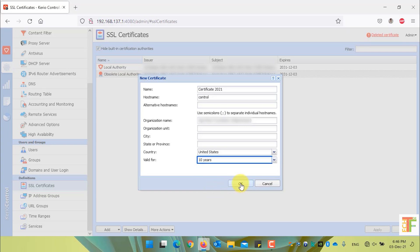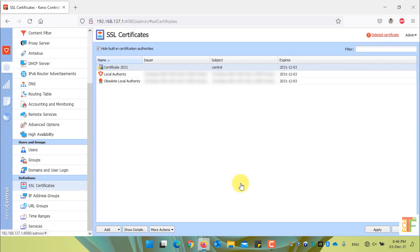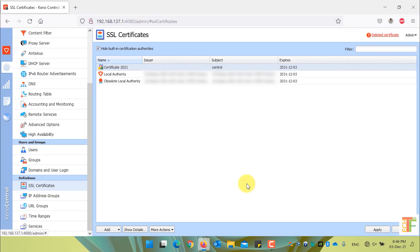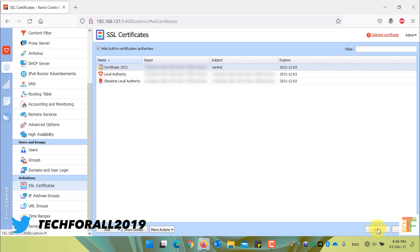Press the OK button to create the new certificate, then click on the Apply button to save the changes. Let's now assign the newly created certificate.